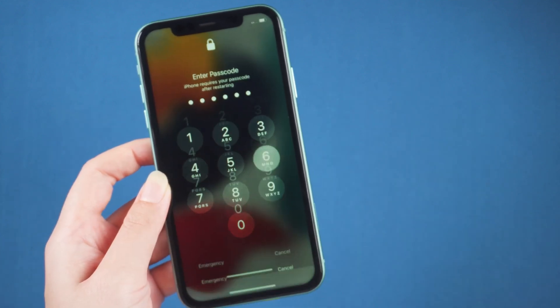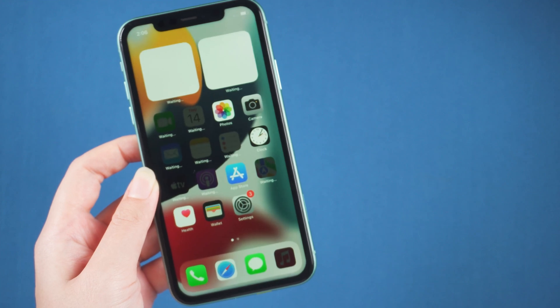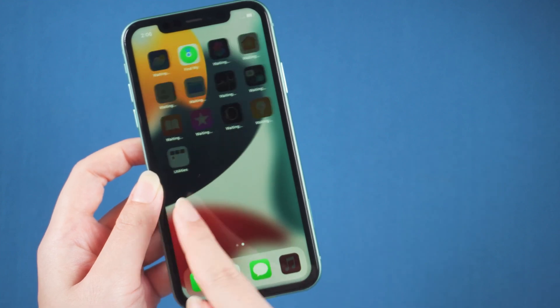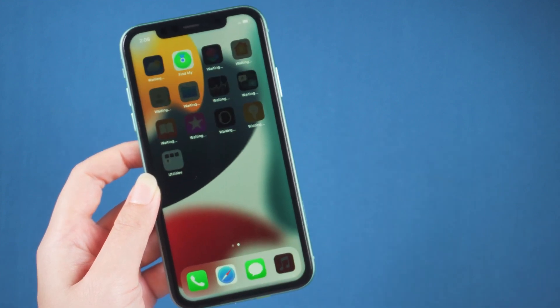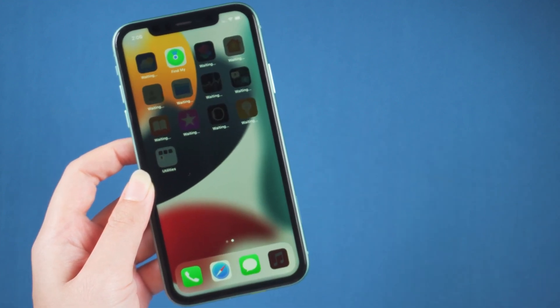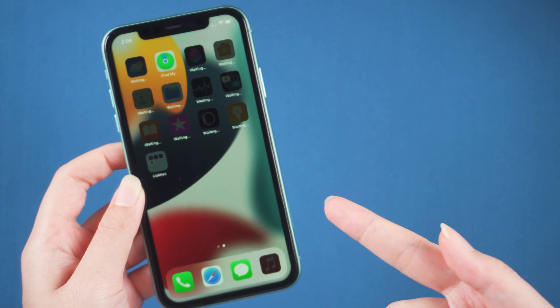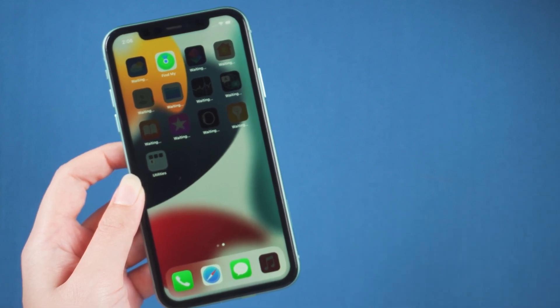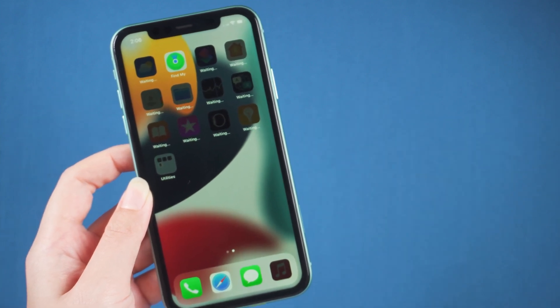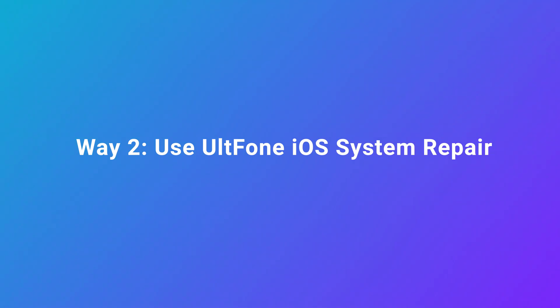After entering the password, we can go to the home screen. So easy, right? If your iPhone still keeps on the support.apple.com/iphone/restore screen, you can move to the next way. Way 2: Use Auldfun iOS System Repair.